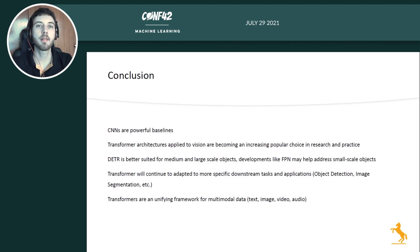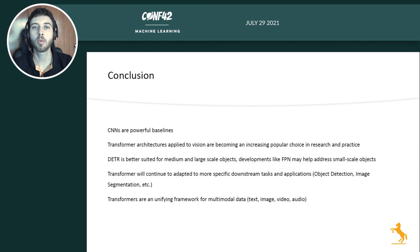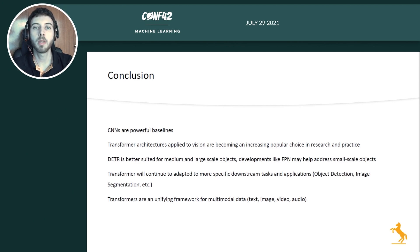To conclude: CNNs make for very powerful baselines. We used off-the-shelf pre-trained CNN architectures — the FasterRCNN and RetinaNet — and got very good average precision results on VisDrone for detecting cars. Transformer architectures are being increasingly used in research and practice, and are being added to mainstream libraries like HuggingFace. The detection transformer is better suited for medium to large objects, but developments similar to the feature pyramid network can also help the detection transformer. Transformers will continue to be applied to downstream tasks like object detection, image classification, and image segmentation.